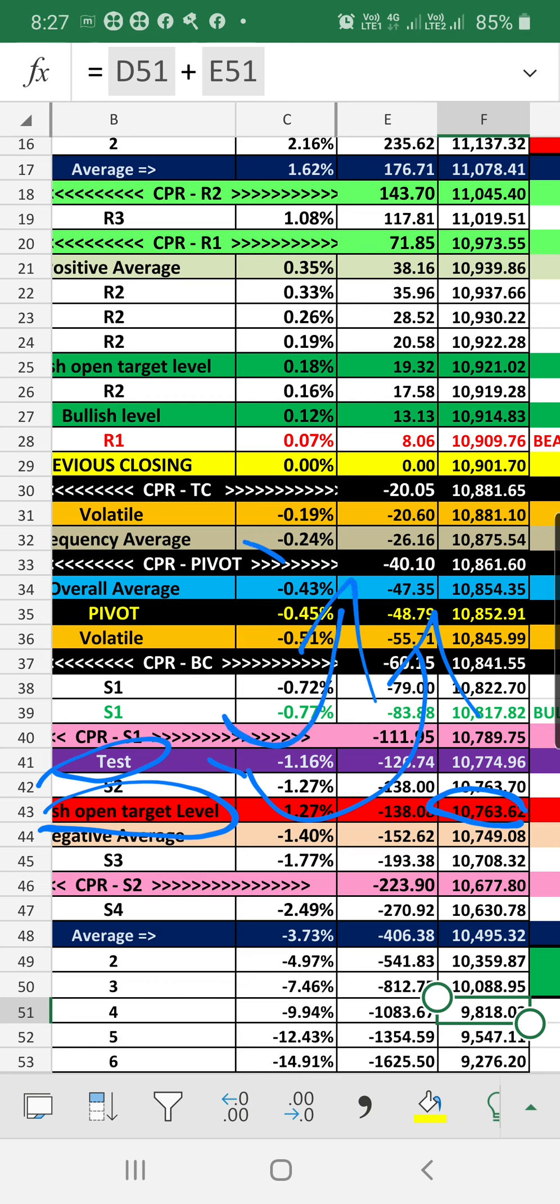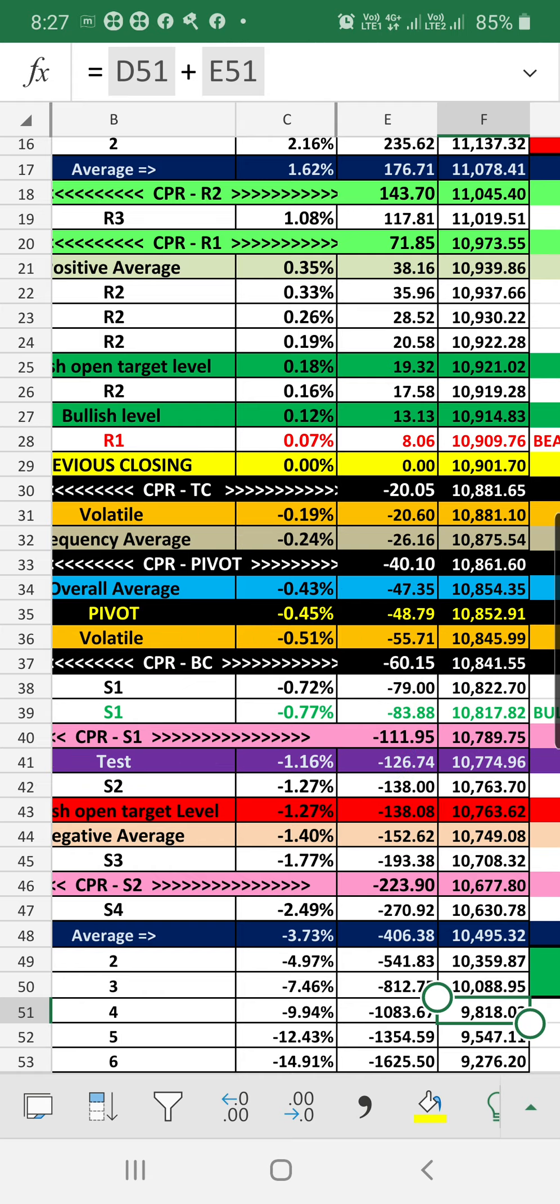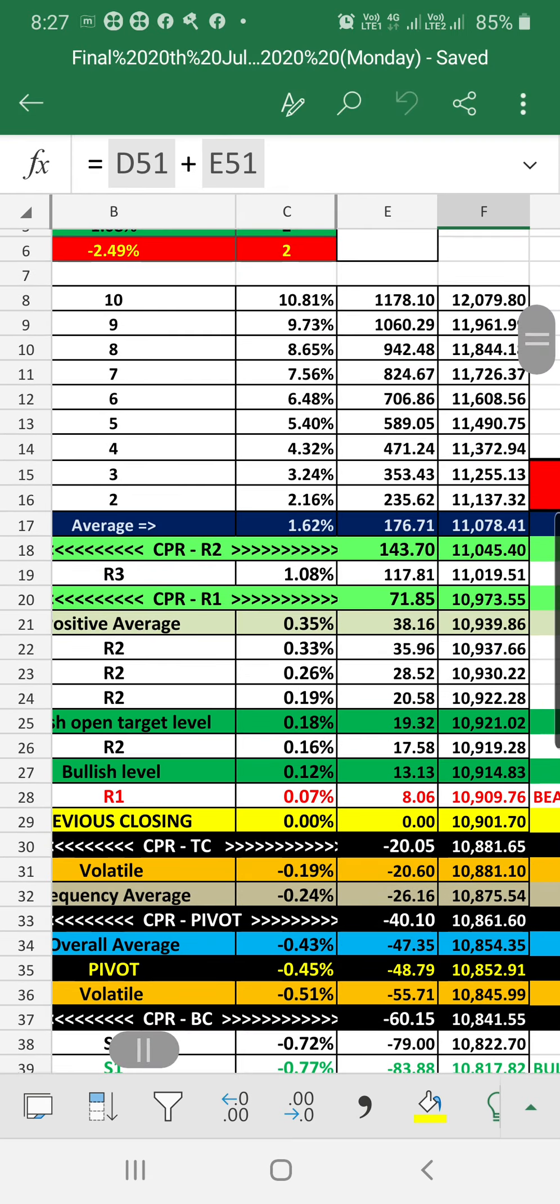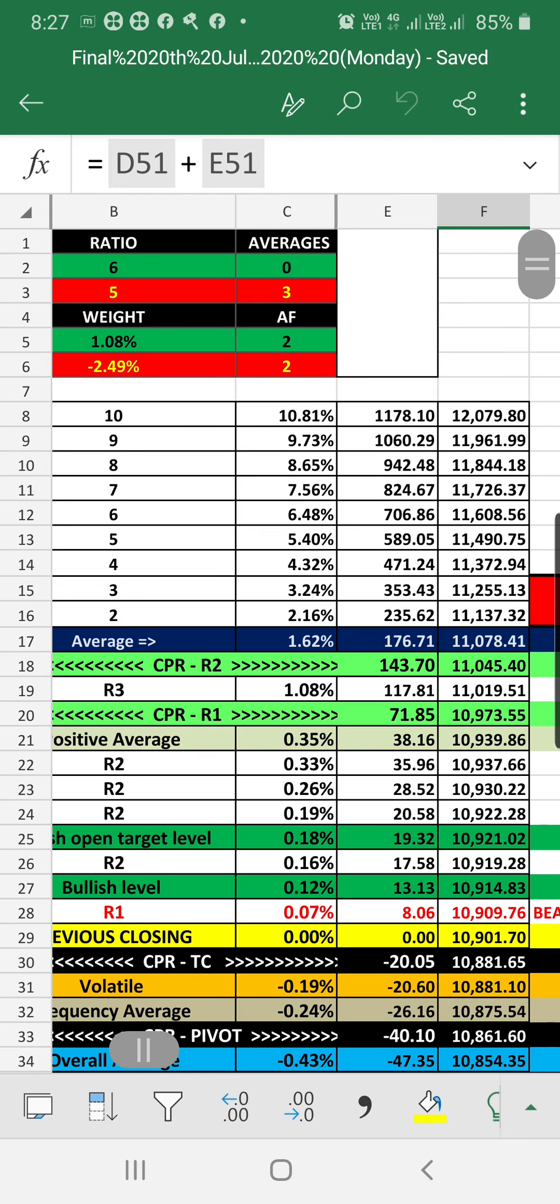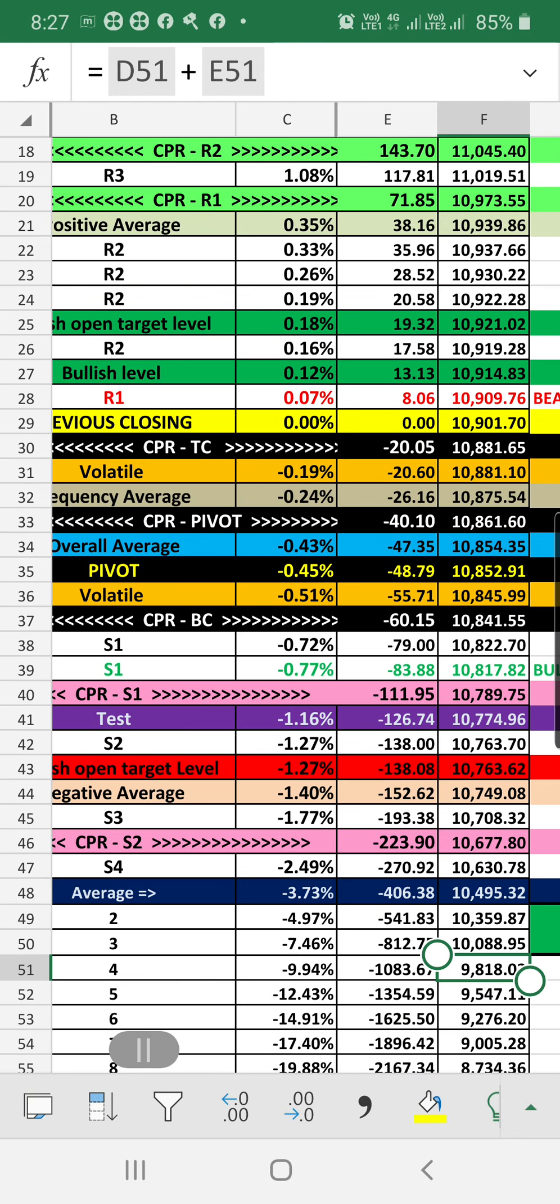These are the CPR levels. Likewise, on the bearish open target levels are showing the same, and our data is indicating volatile, so we can have a chance.